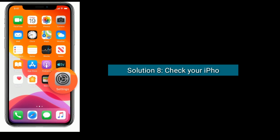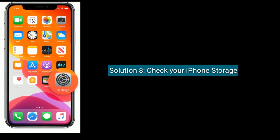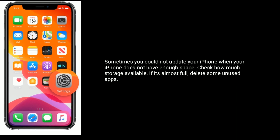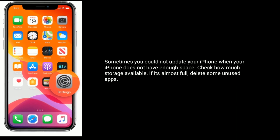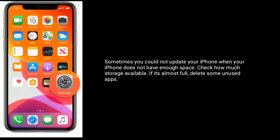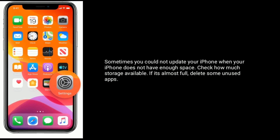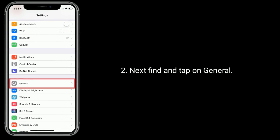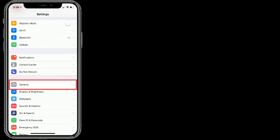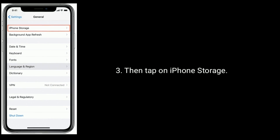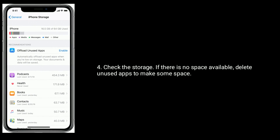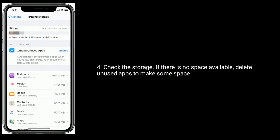Solution 8 is: check your iPhone storage. Sometimes you cannot update your iPhone when it does not have enough space. Check how much storage is available — if it's almost full, delete some unused apps. To do this, go to the Settings app, find and tap on General, then tap on iPhone Storage. Check the storage, and if there is no space available, delete unused apps to make some space.